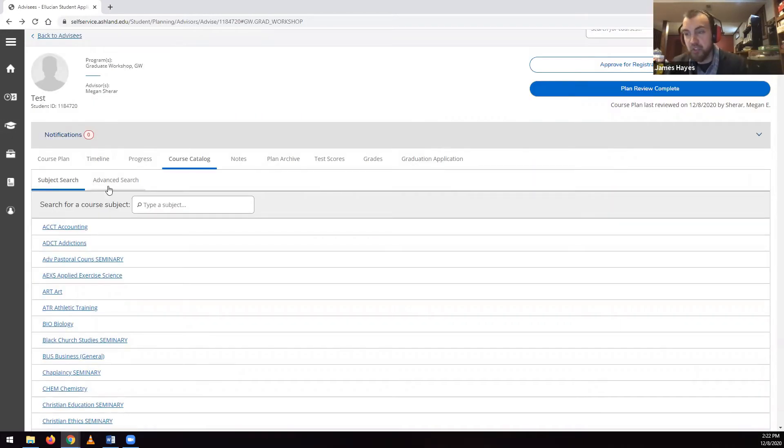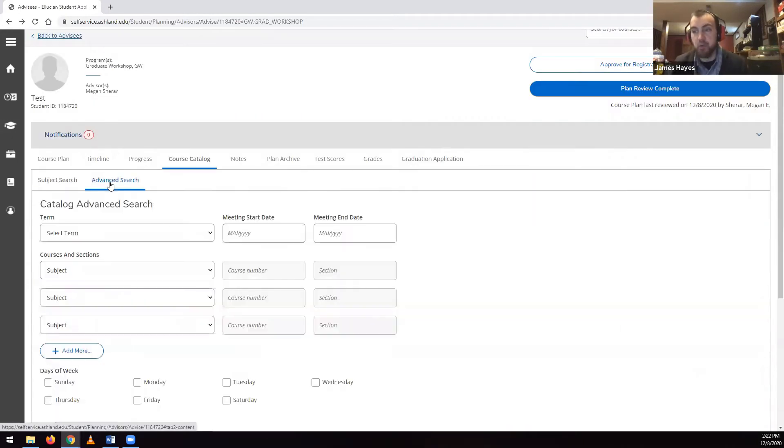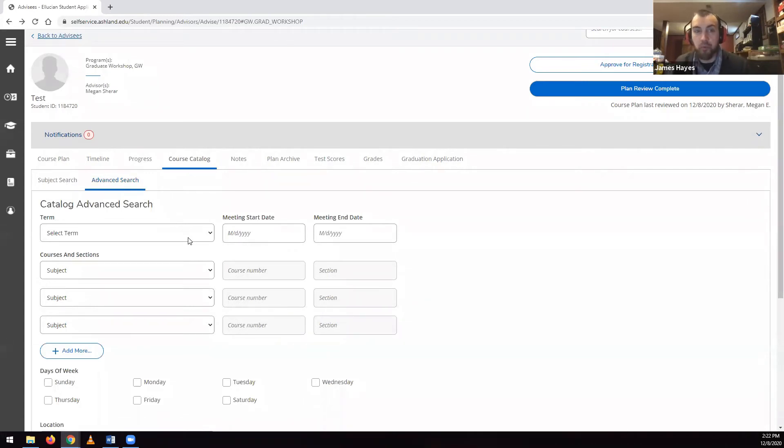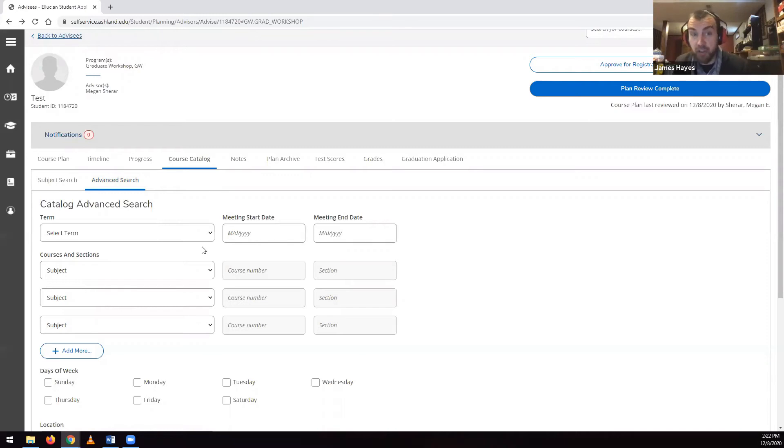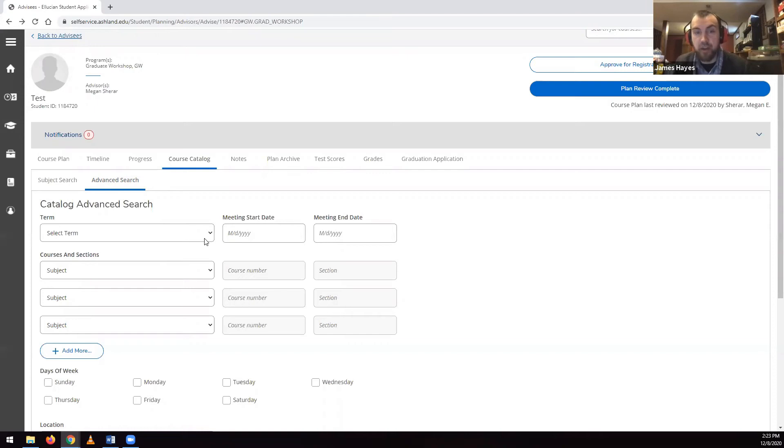Clicking the Advanced Search tab in the course catalog lets you perform a search with more parameters. However, Advanced Search browses the whole course catalog and has a tendency to turn up a large number of results. The same filters reviewed above can be applied once a search is completed.